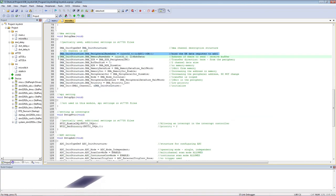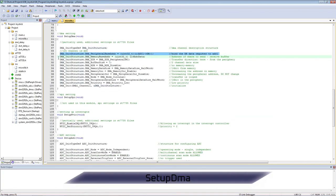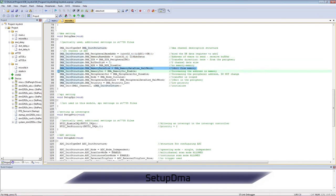When setting up DMA, we indicate that we are working with an ADC. We specify the buffer for data, the number of channels, the dimension of the buffer and peripherals.